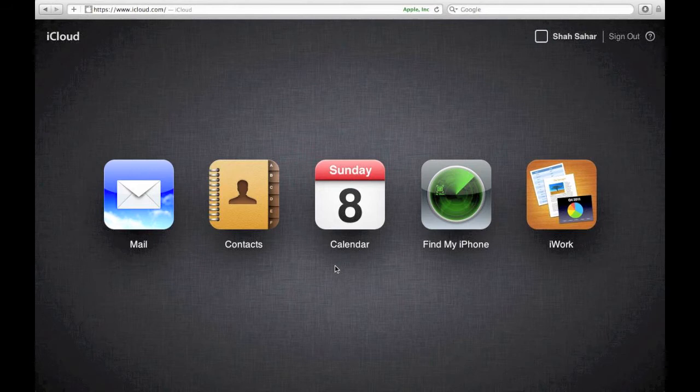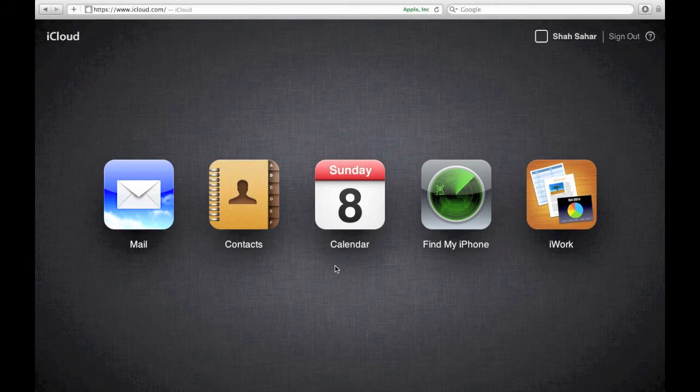Now I am going to go back to my email program and send a new test message from my iCloud account to my Gmail account.